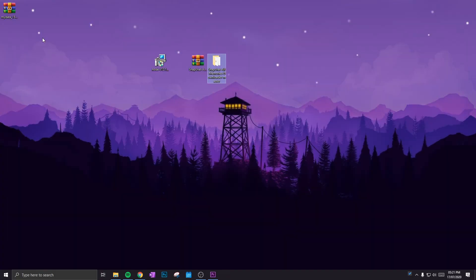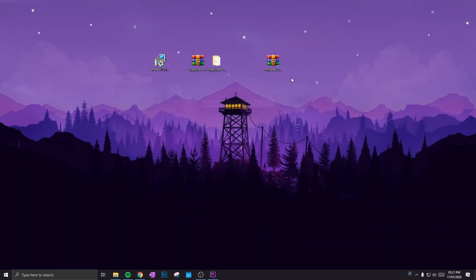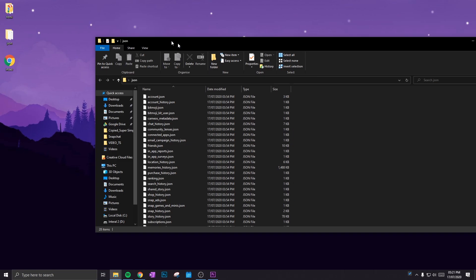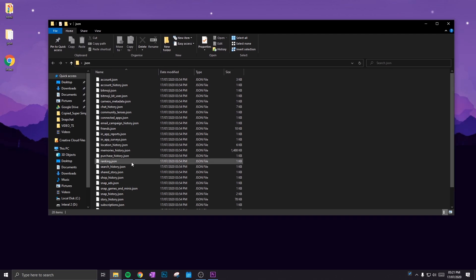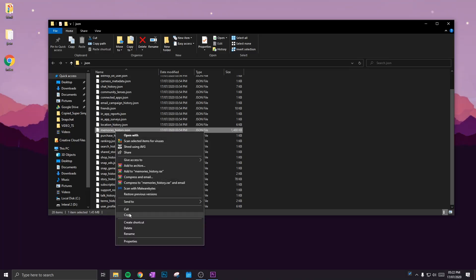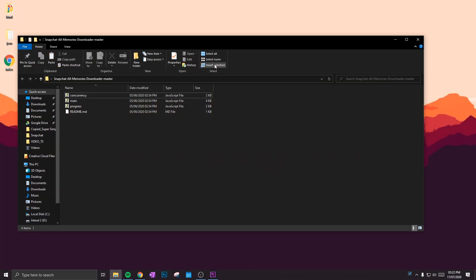All right, so once you've downloaded that, extract it. We're only going to be needing the JSON folder. Once you open that, head down and find memories_history and copy that file. Go to the Snapchat memory script and paste it there.